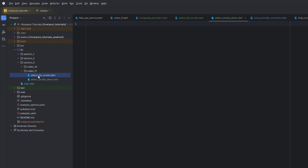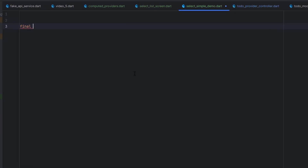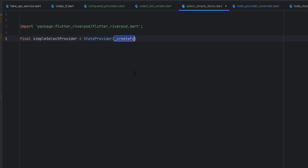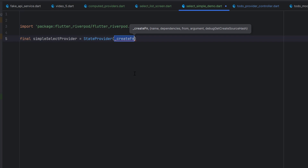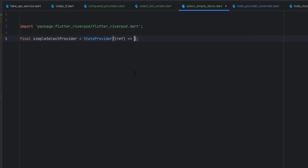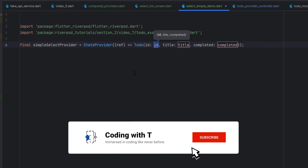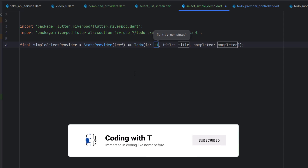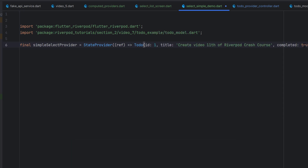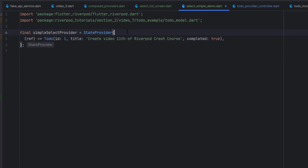The first example is very simple — we will use a simple select using a model. First I'm going to create a StateProvider that is going to change its state. We are going to use a TodoModel with a simple select provider. The ref object will return the TodoModel we already created, with some default values, and we'll set the completed value to true.